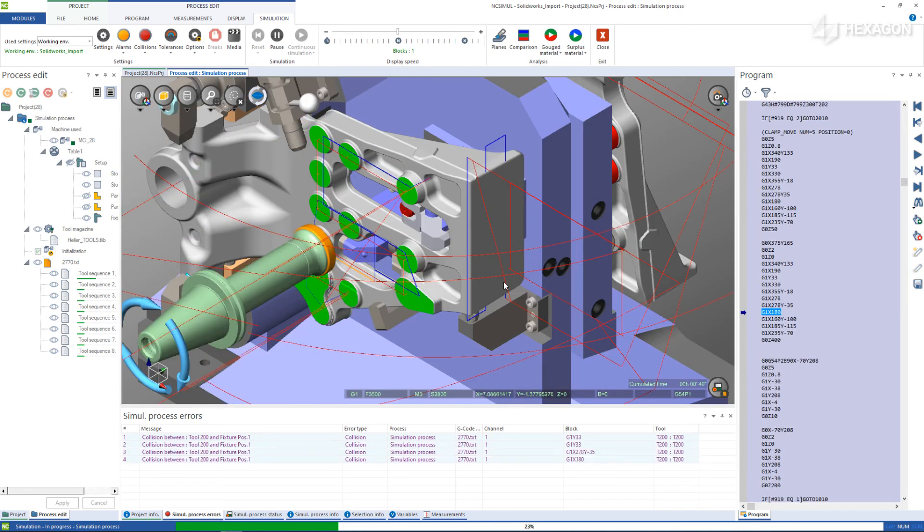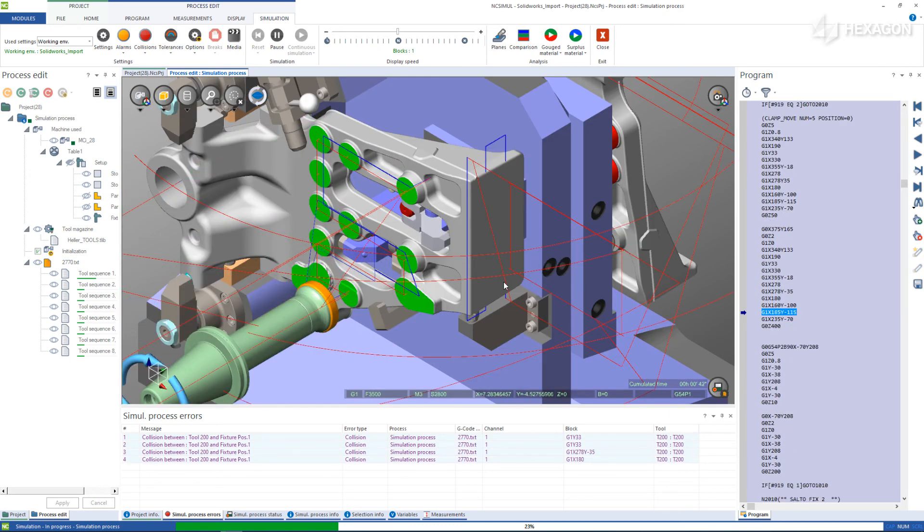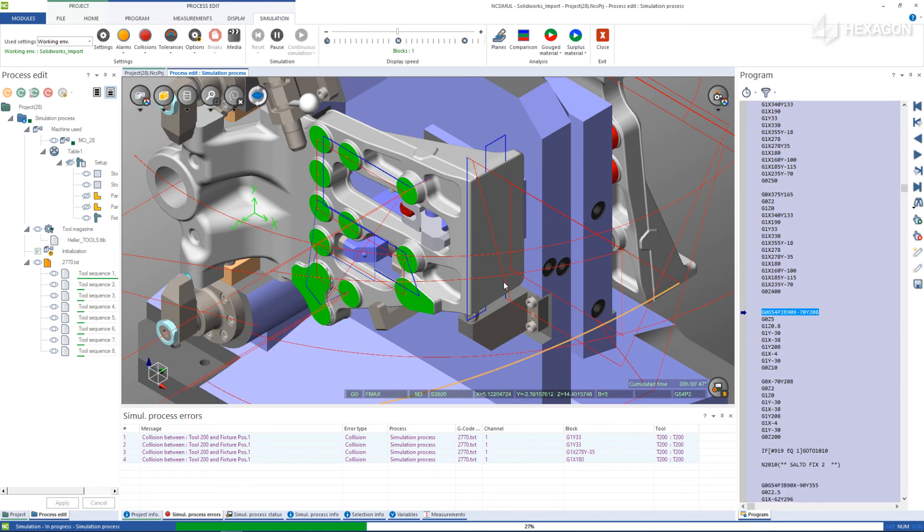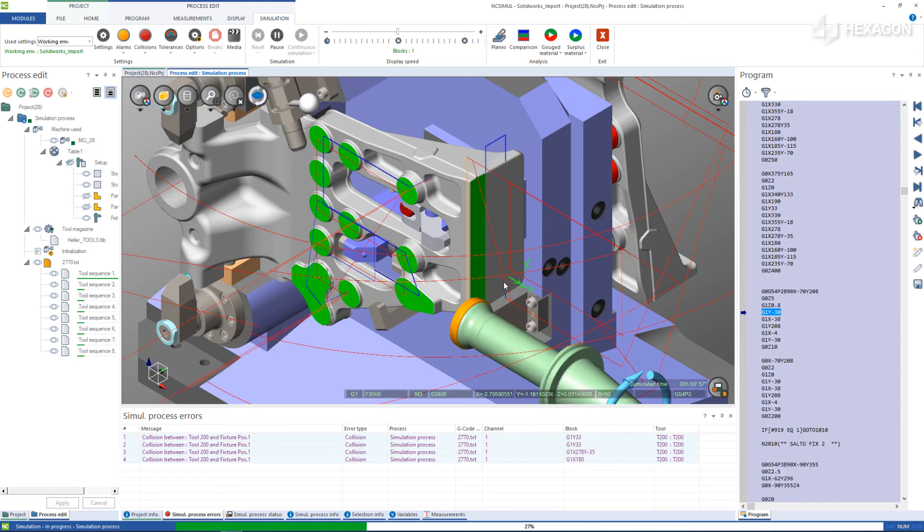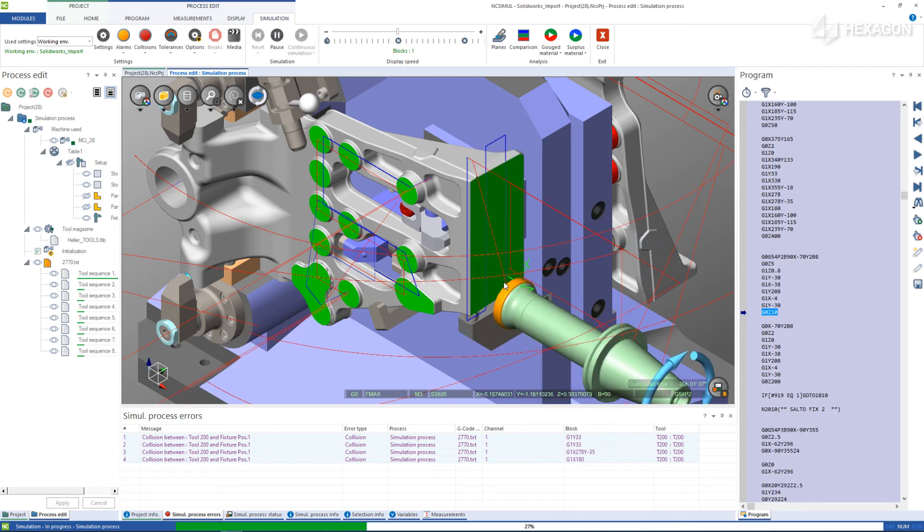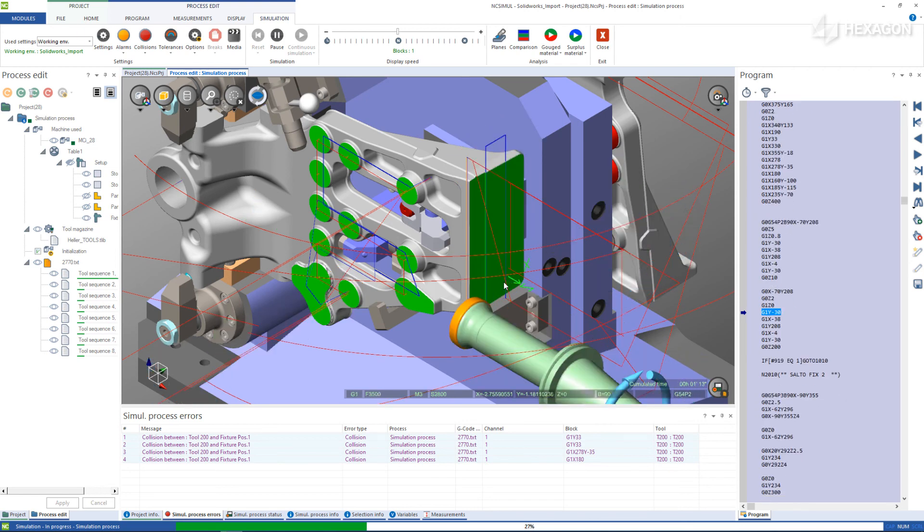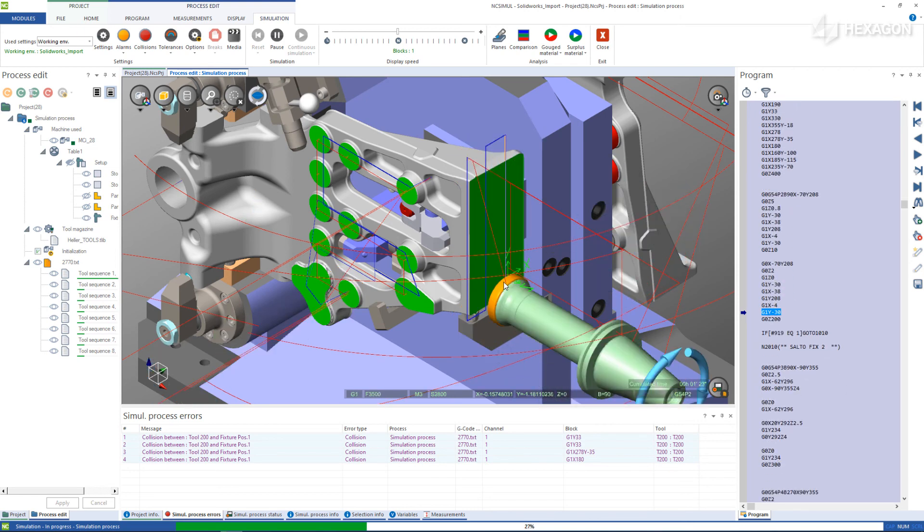The ability to import entire assemblies all at once makes creating setups in NC Simil extremely intuitive and efficient.